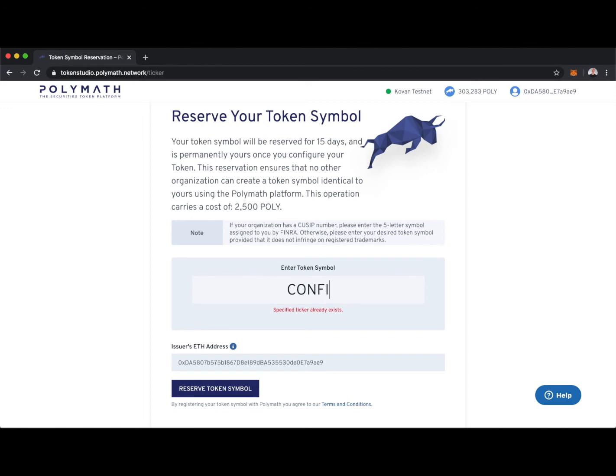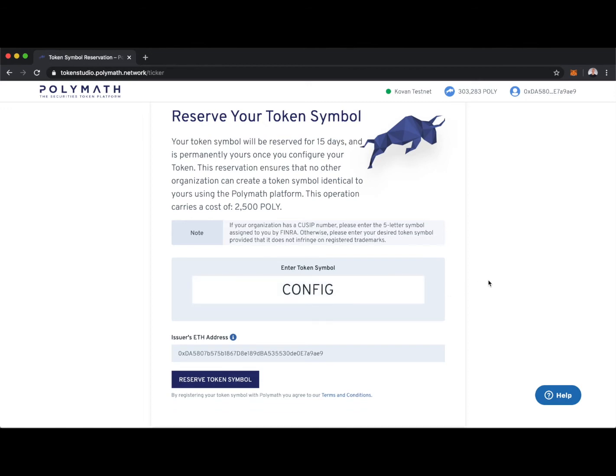I'll call this config, since we're learning how to configure a security token. Here you can see that the token symbol will be reserved for 15 days, and this comes at a cost of 2,500 poly. This is on testnet, where there's 15 days for token symbol reservation. On mainnet, it's 60 days.